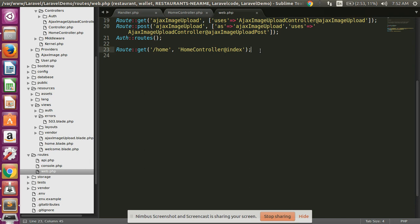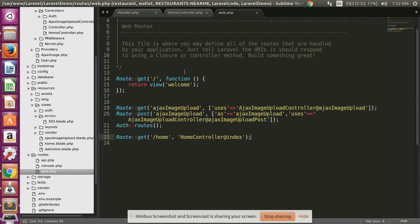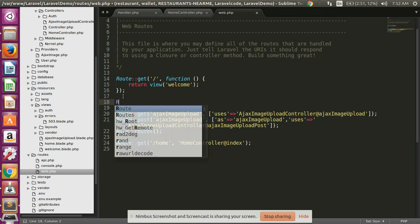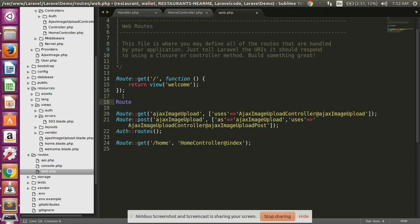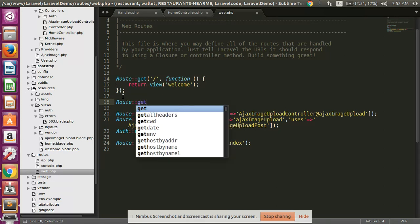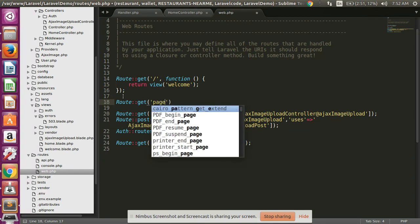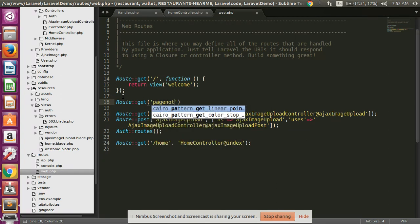Simply, first of all create one route in your web.php file — a GET route called 'page-not-found'.